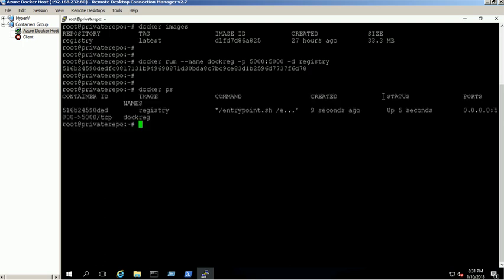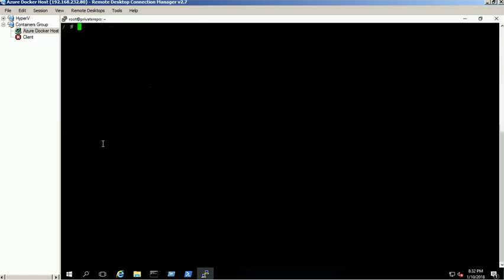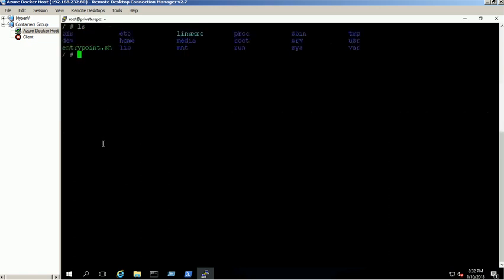We can use the Ubuntu system name or IP to access this container from other machines. Use the Docker exec command to get into the registry container. The default registry config file inside the container is config.yml under registry directory.